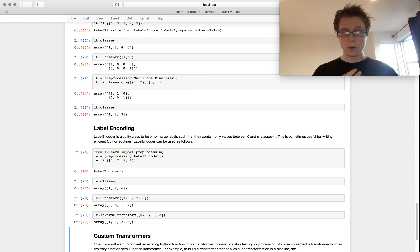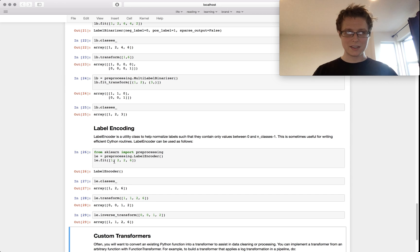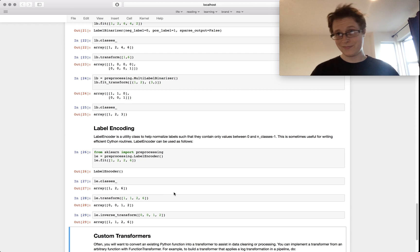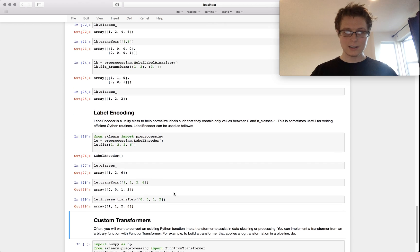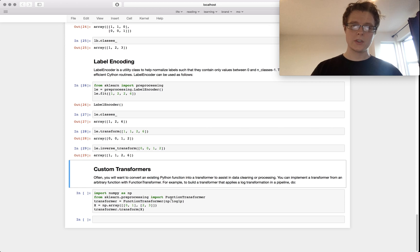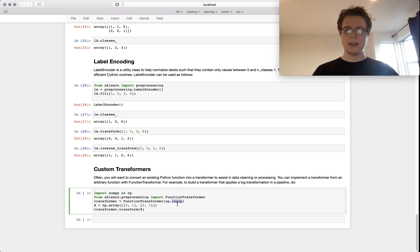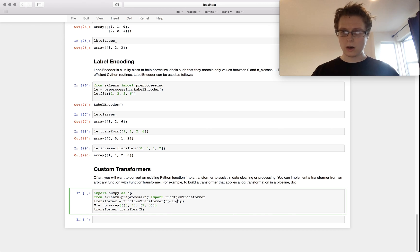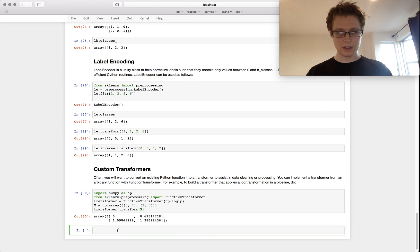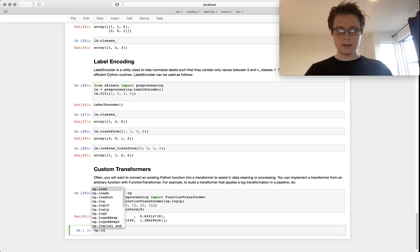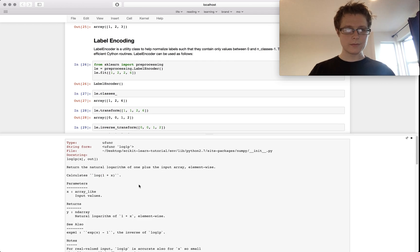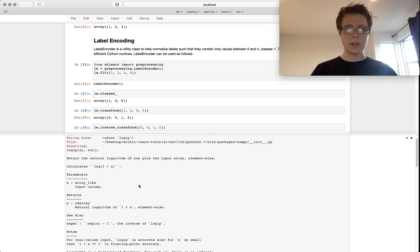It's somewhat cool. I guess it makes this one, two, two, six into zero, one, and two. And of course, you can write your own custom transformer. A custom transformer could be, we'll take the log one P, which is actually, let me check what this is. Ah, the natural logarithm.